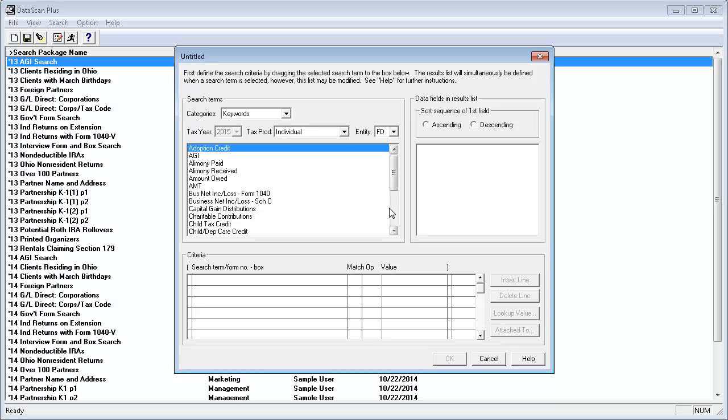AGI is already in the list. I'll click on it and drag it down to the first line in the Criteria section.